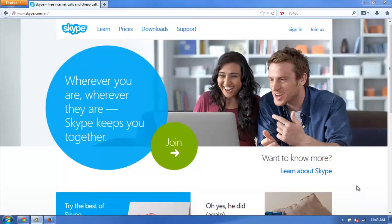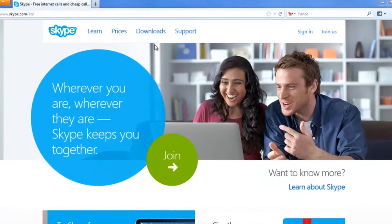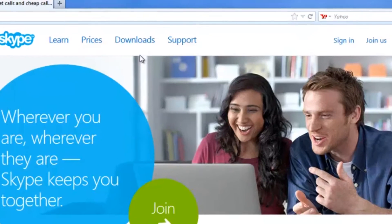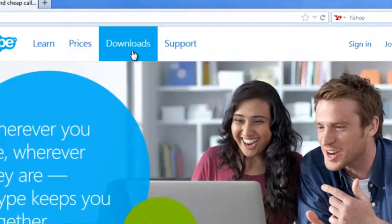So to reinstall the Skype extension for Firefox, the first thing you want to do is bring up your Firefox browser and head on over to Skype.com. I already have mine open here, and once you get to this page, you want to head to the top and click on Downloads.